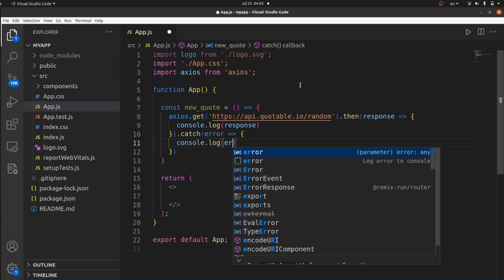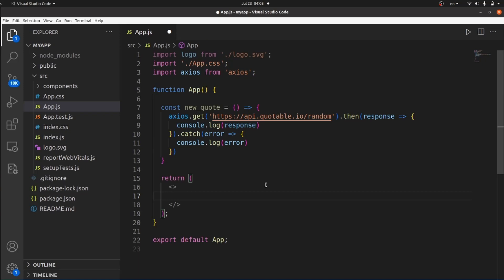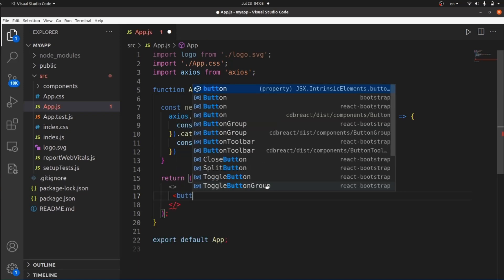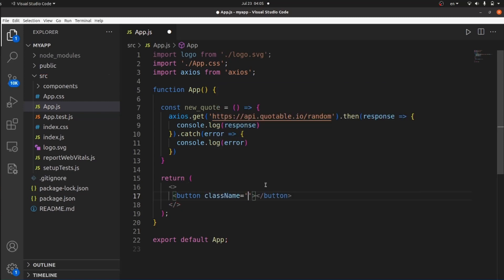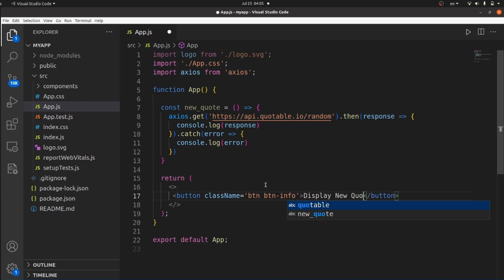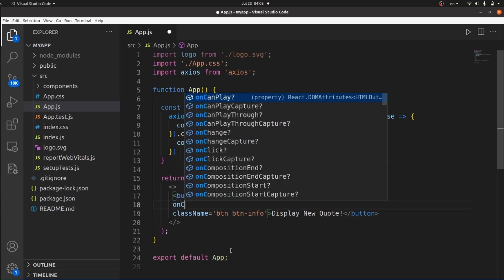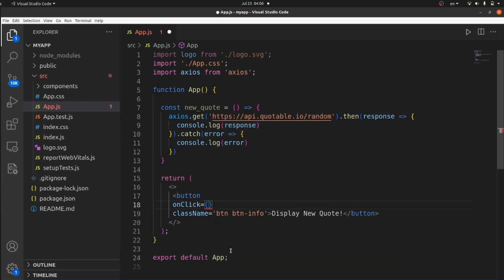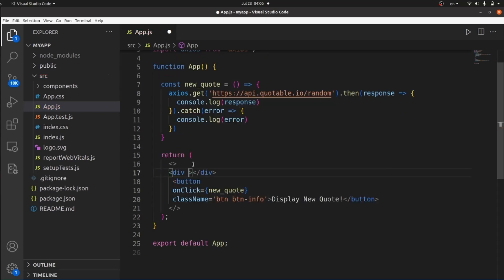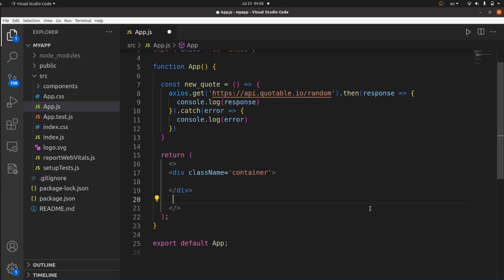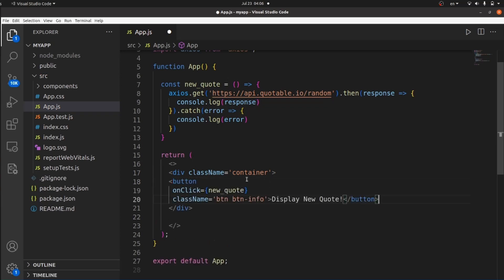Save the changes. Inside the return body, let's create a button that calls this function whenever it is clicked. Let's give it a class name of btn and btn-info, which is blue. The text would be 'Display New Code'. The onClick method would be this newCode function, so let's invoke it right here. Let's also wrap our content in a container and add some margin.